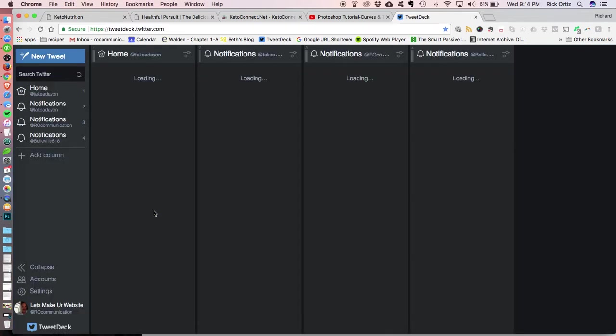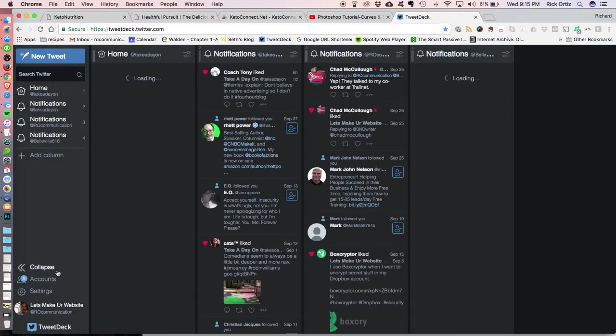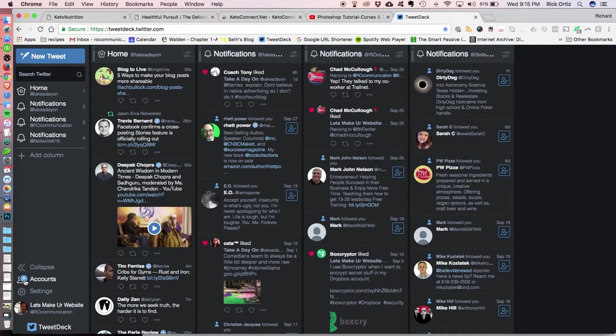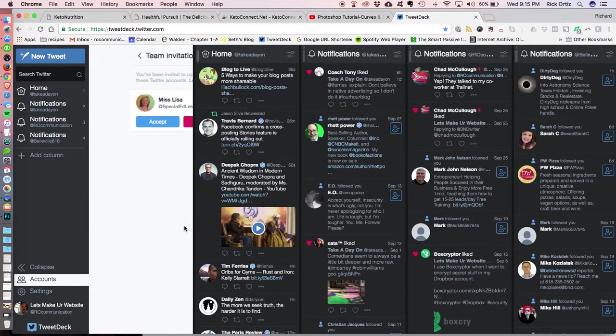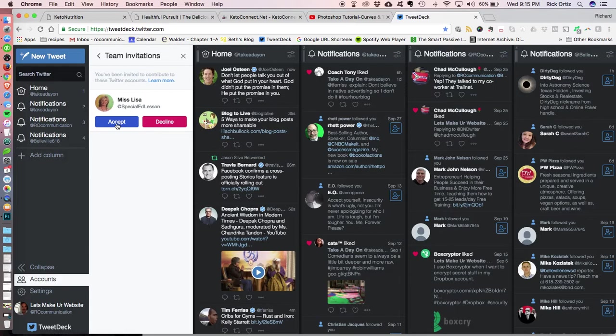Okay, so back and forth. So now I'm logged into the main account, and you see I've got this little bubble down here that says one. That means one person wants to get access. So I open that up, and I go to team invitations, and now I accept the new account.